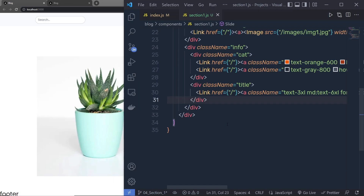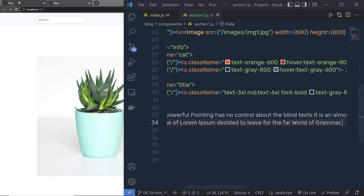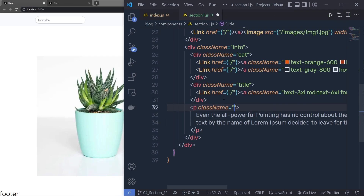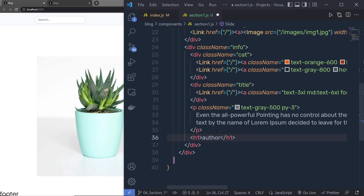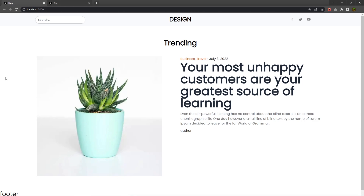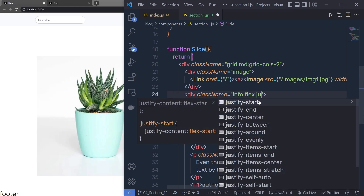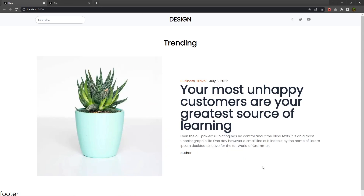Just below the title div I'll create a paragraph tag for the description, paste in the description text, and specify Tailwind classes: text-gray-500 and py-3 for top and bottom padding. Then I'll add an H1 heading tag with 'Author' as a placeholder — later we'll build out the full author section. To center the info content I'll add flex, justify-center, and flex-col classes to the info div.